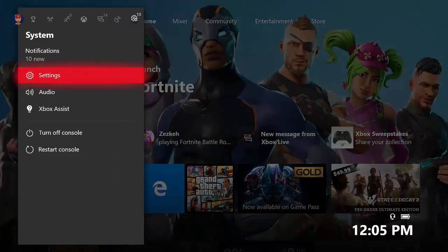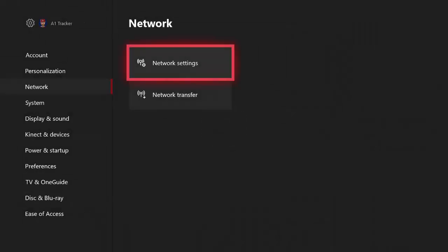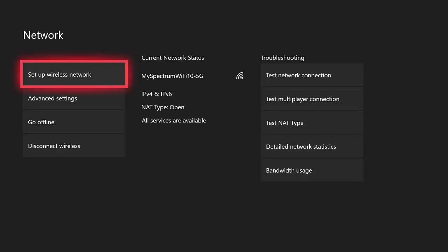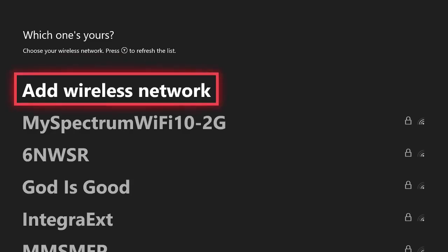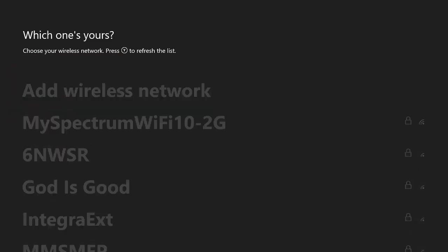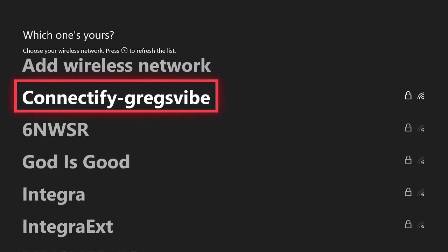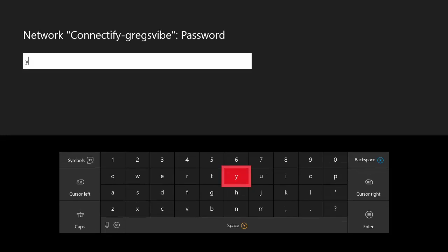You're gonna have to go over to settings, go to network, go to network settings. You want to go to set up wireless networks. You're gonna have to find your hotspot that you just created, mine's right here, connect to Greg's vibe. Type in the password that you made.